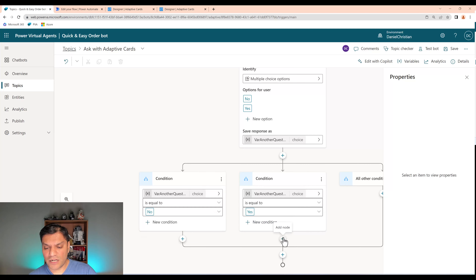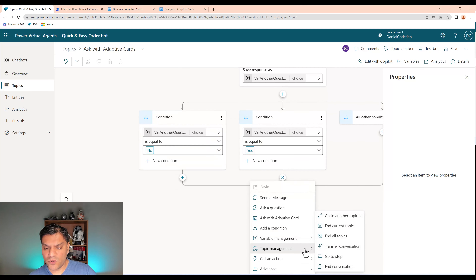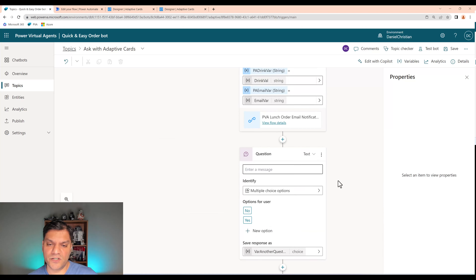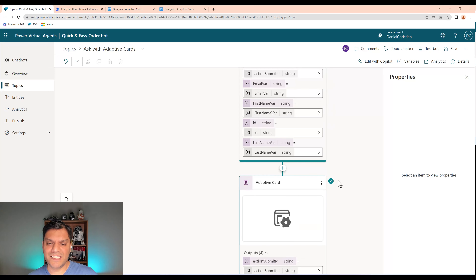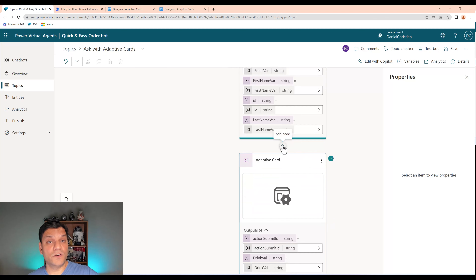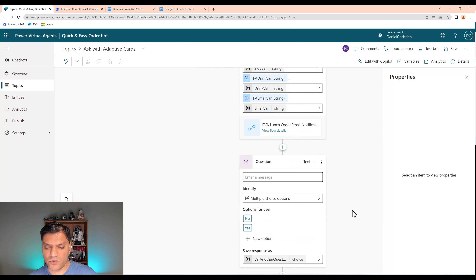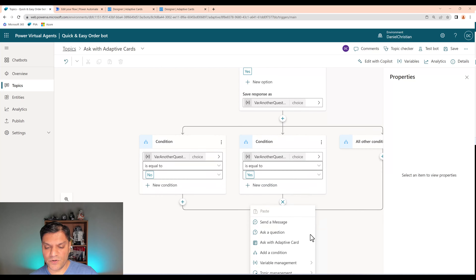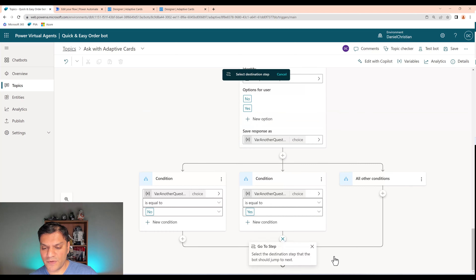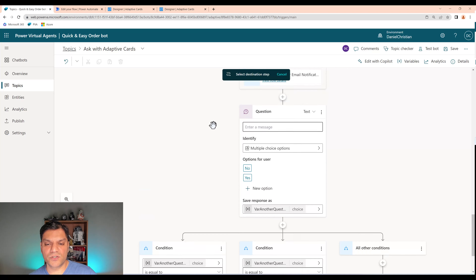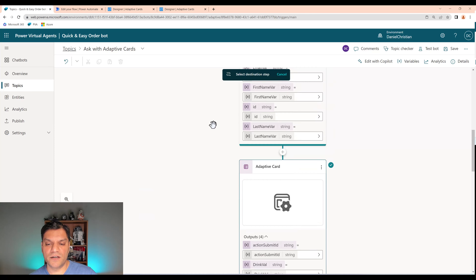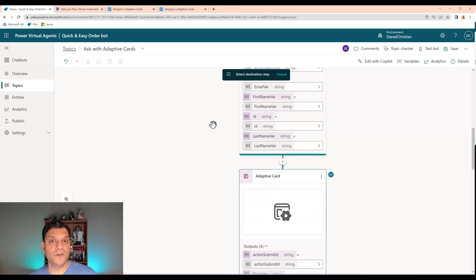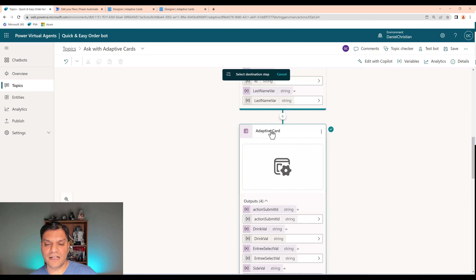From here, I just tweak the branches. If the user selects No, we end it. If Yes — meaning they want to submit another order — I need to loop it back. Below the Yes branch, I'll click the plus node, go to Topic Management, and select Go to Step. We don't want to re-collect first name, last name, and email — we already have that. So I want to jump to right before the second adaptive card, which asks for the food order.